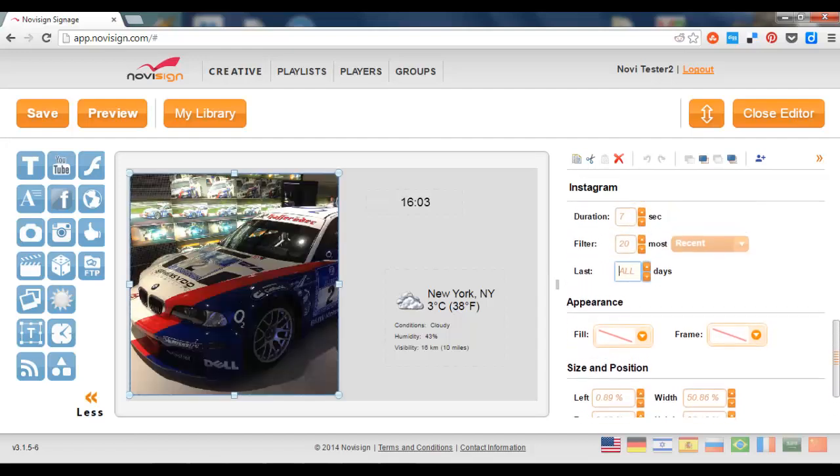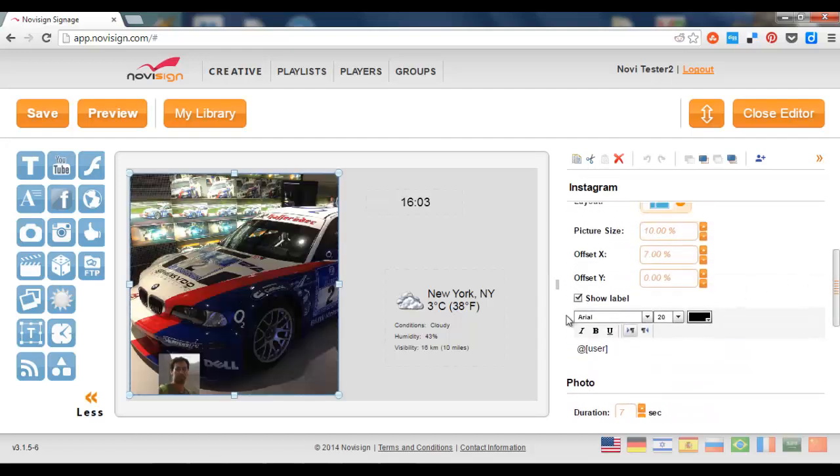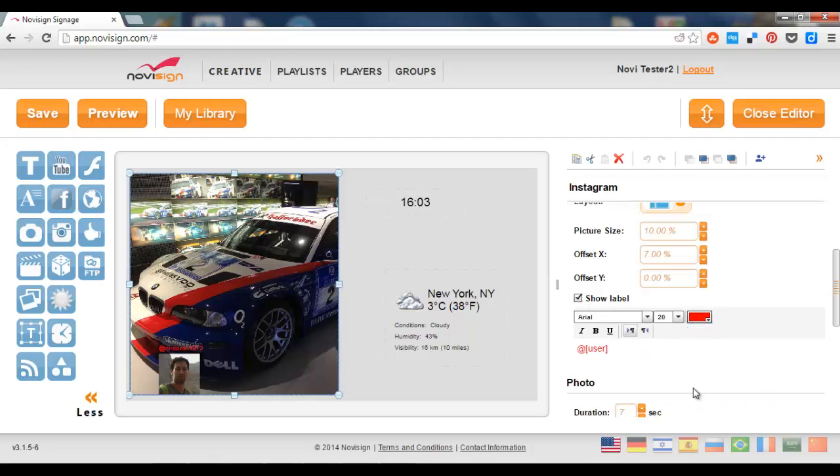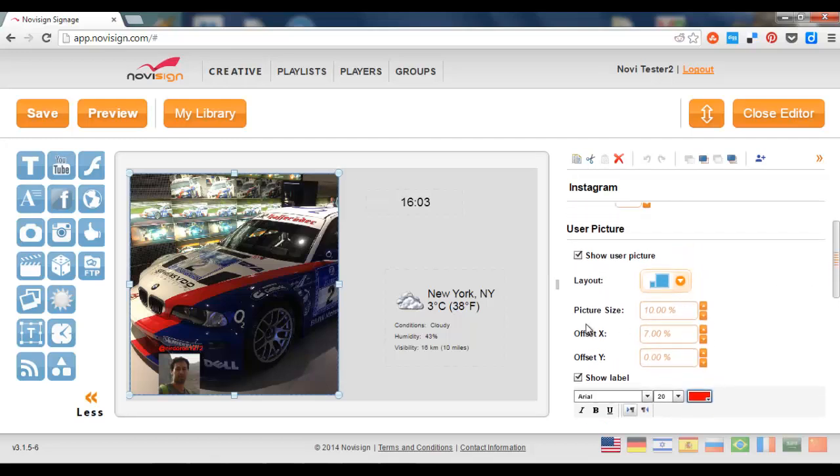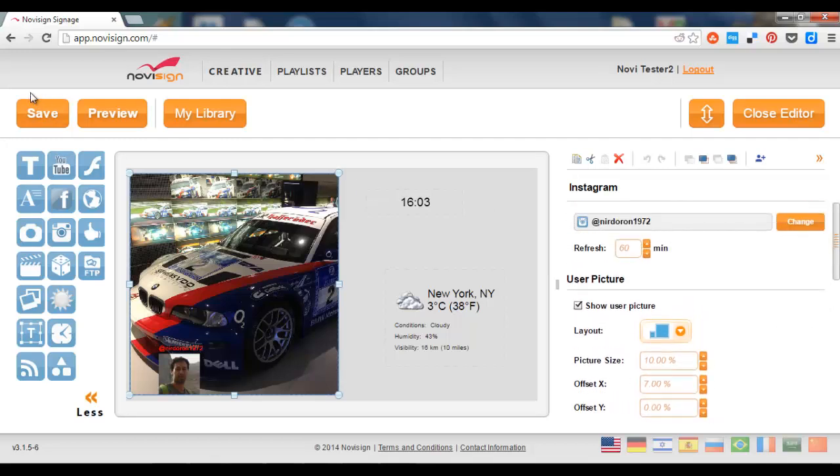Also, stuff of appearance. I can decide to show or not to show. Let's put it like that in red. And this is the name of the user which we're following. And let's save it.